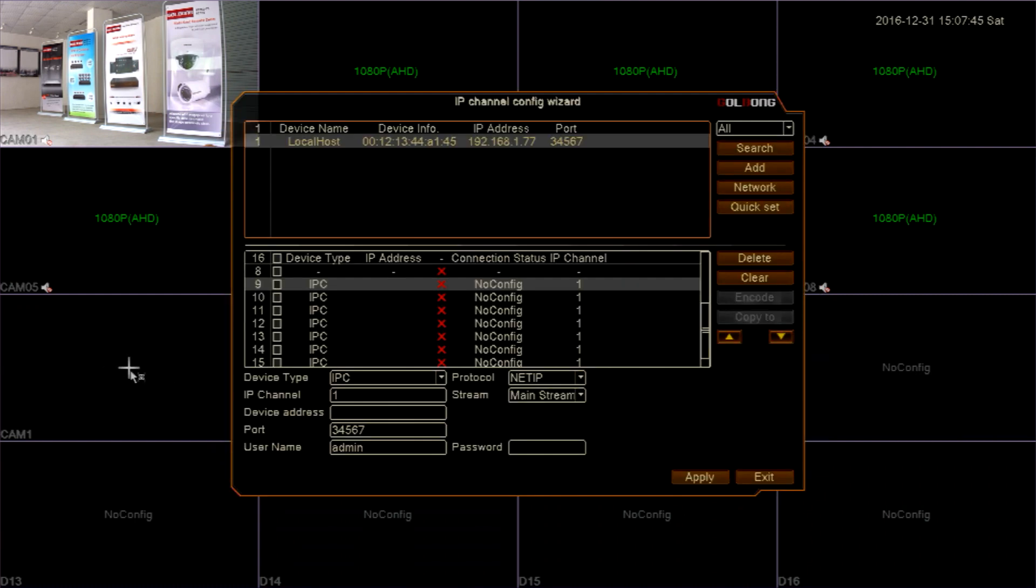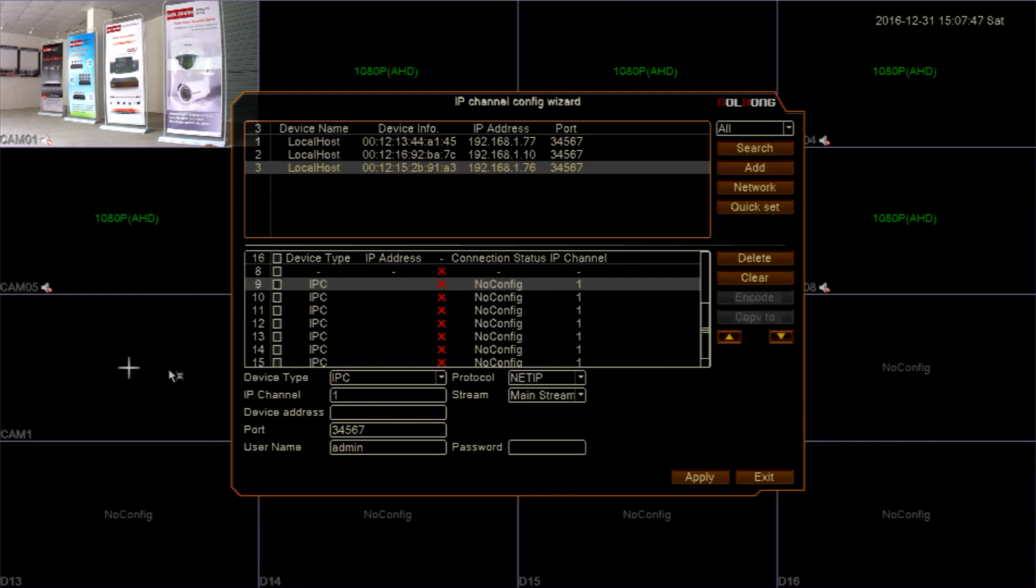Search the available IP camera on the network. Simply click the IP address. The IP camera will be added to this recorder.